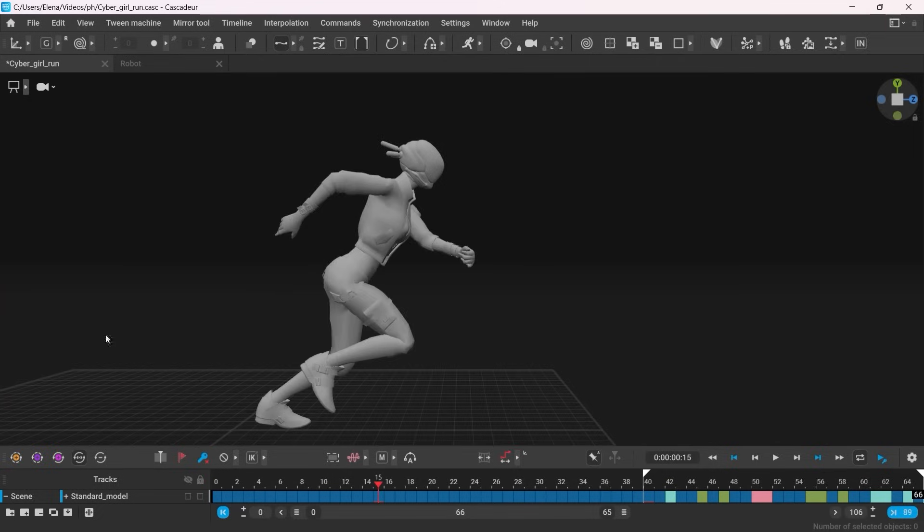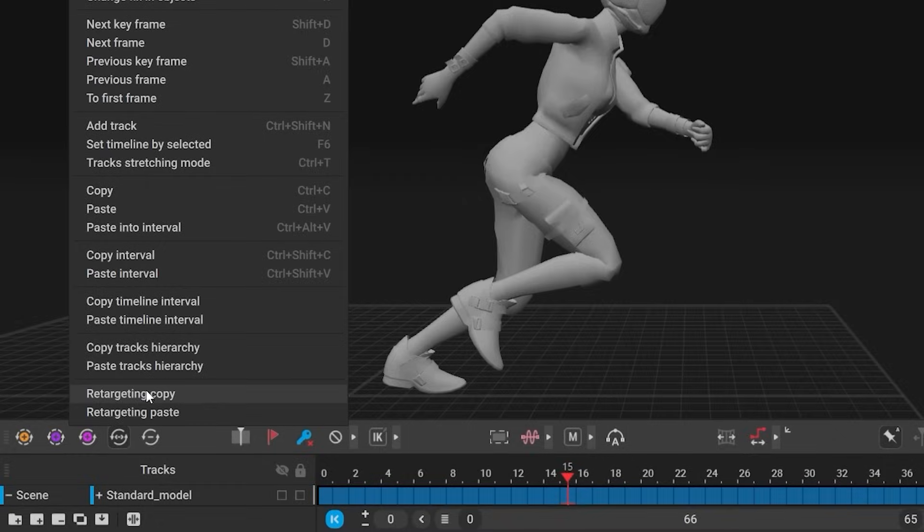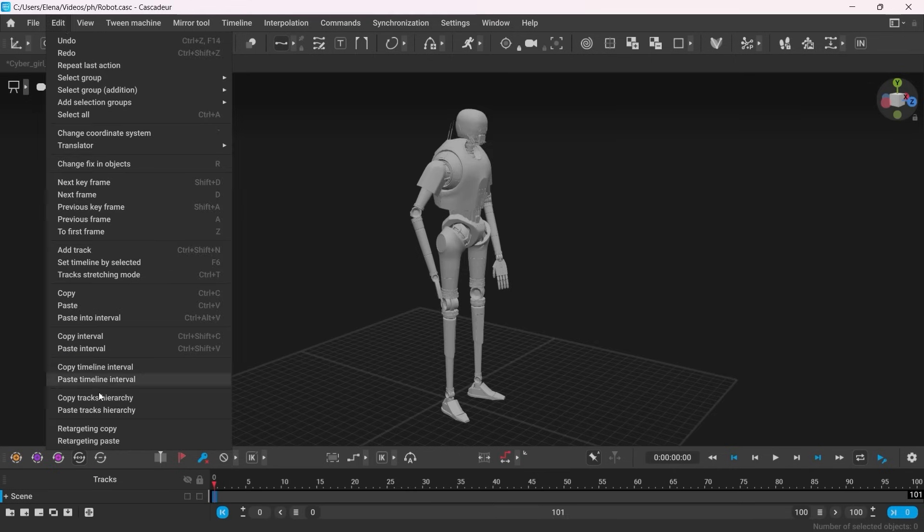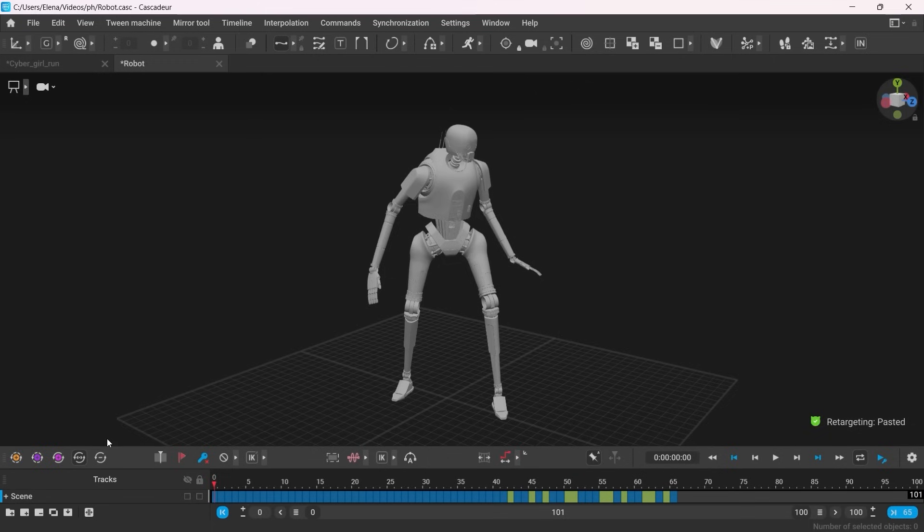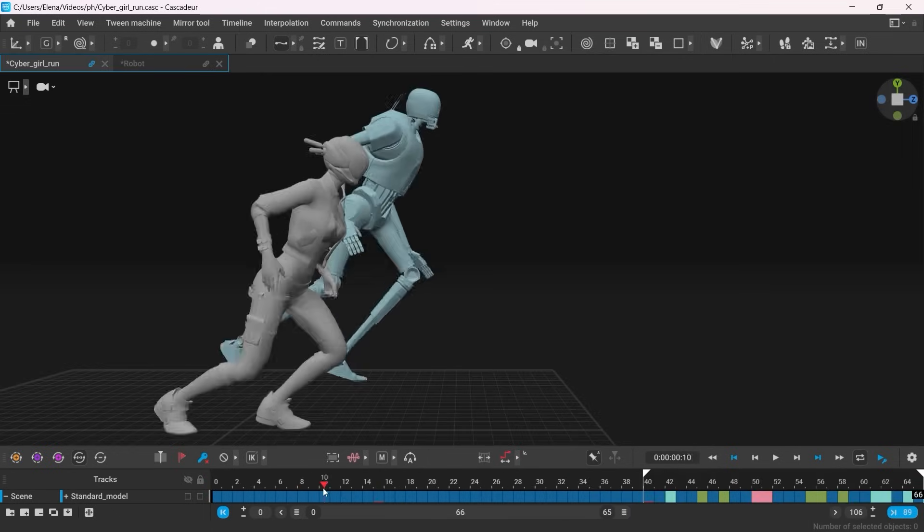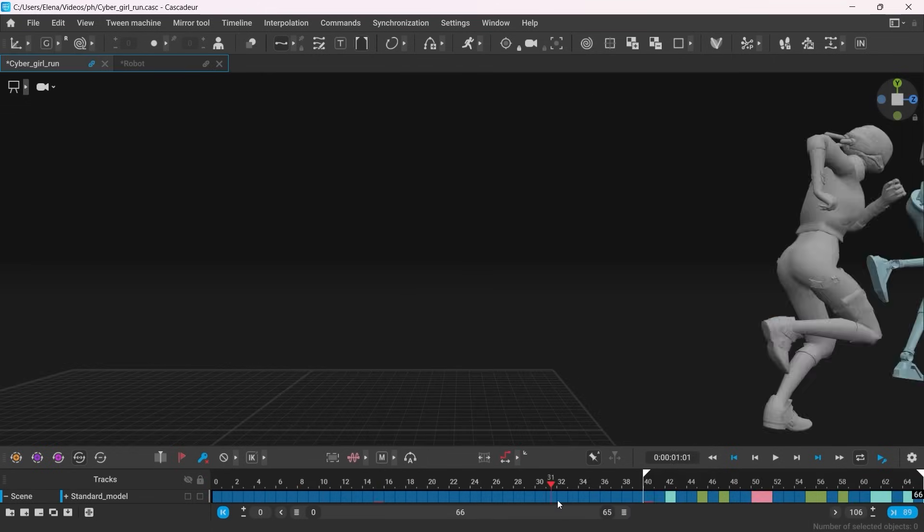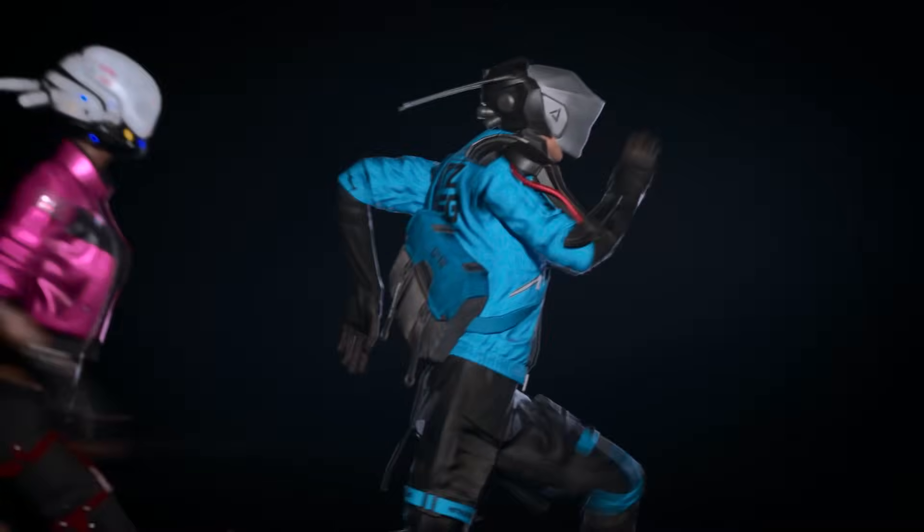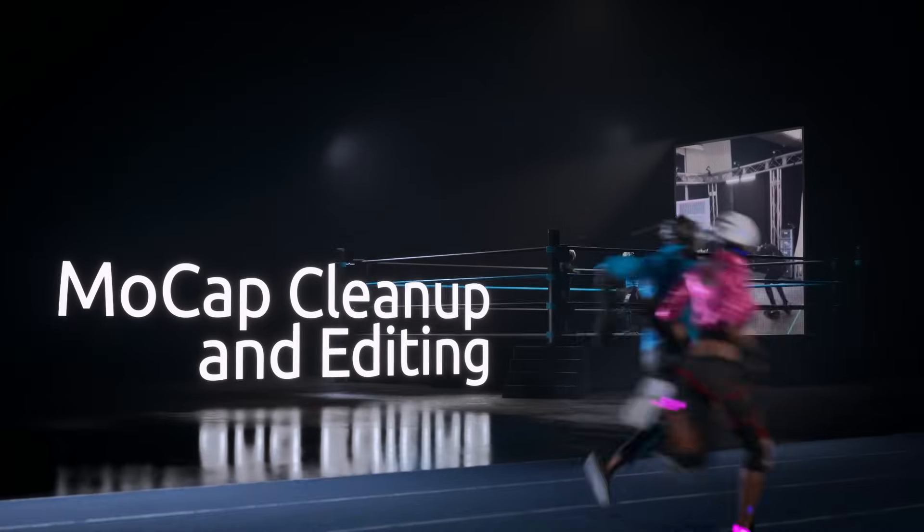Retarget your animation with ease, simplified to a copy and paste. It works with humanoid characters of any proportions, regardless of their skeletal structure.